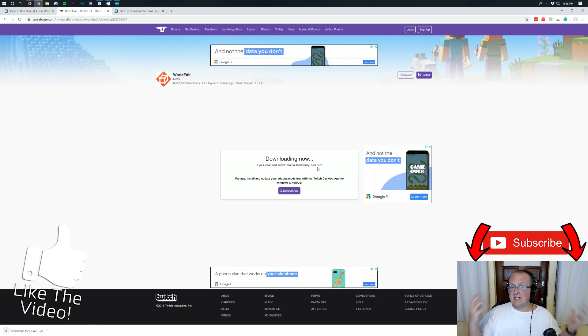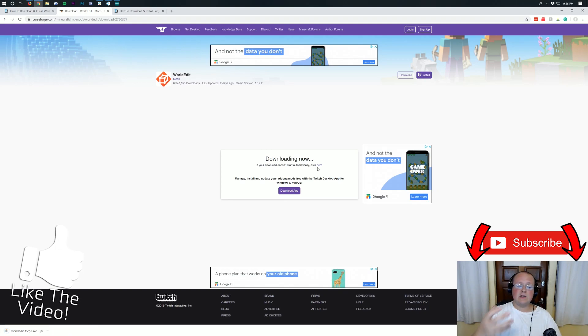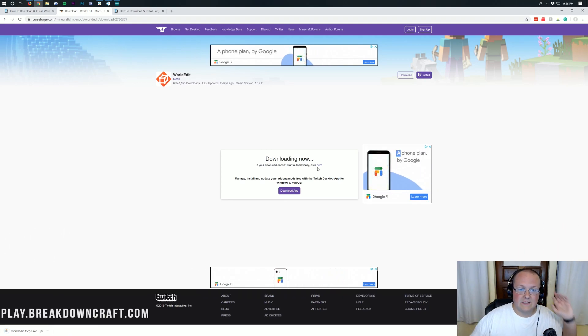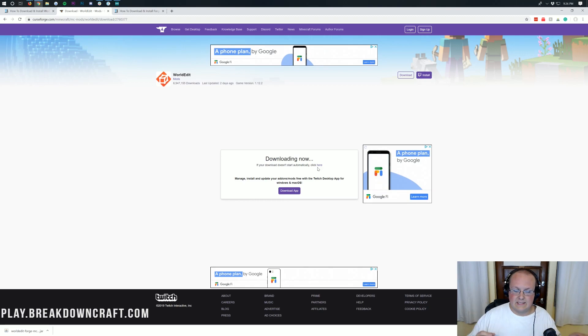Ours does. WorldEdit, Forge, and it ends in .jar. So we're going to go ahead and click Keep to save the file. If you're on Mozilla Firefox, it's going to be in the center of your screen. And you're going to click Save again as long as it has Forge, WorldEdit, and ends in .jar in the file name.